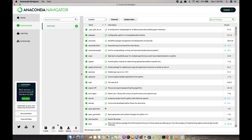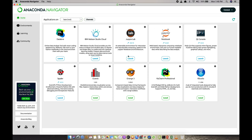From the Environment tab you can also create new environments. Right now I have just the default environment called base. You can see the Create, Clone, Import, Backup and Remove buttons for this purpose. Anaconda supports multiple versions of Python and associated packages, so if you want to develop a project for a specific Python version, you can create a new environment. Finally, the Home tab has all the applications you can launch from Anaconda Navigator, including Jupyter Notebook, JupyterLab, Spyder and PyCharm.